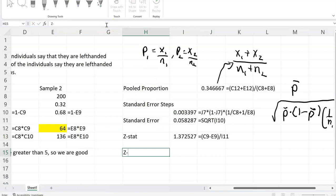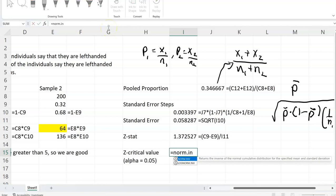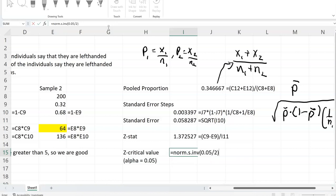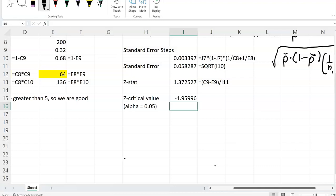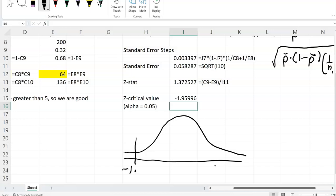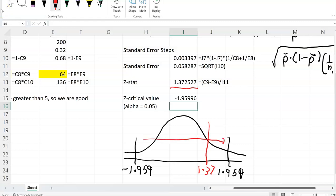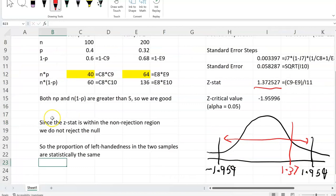Now after we find the z-stat, we then compare it with the z critical value. Let's say we are testing at alpha of 5%. Since it's a two-tailed test, we would use norm.s.inv, and the probability would be 0.05 split across both tails of the normal distribution. So I get negative 1.959. Since it's a two-tailed test, one tail is at negative 1.959 and the other at positive 1.959. My z-stat of 1.37 is in the non-rejection region, so we do not reject the null. The proportion of left-handedness in these two different samples is statistically the same.